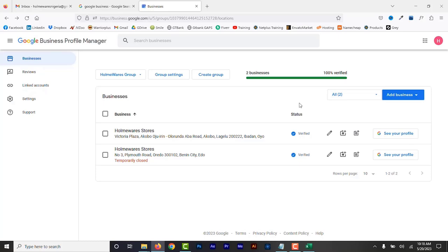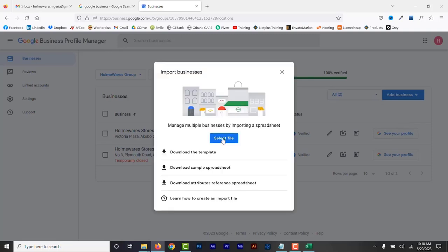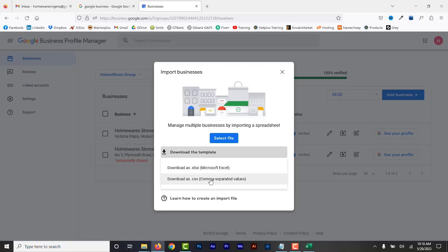If you have more than 10 locations to add at once, the easiest way is to use Bulk Location Management. You can create and upload a spreadsheet with all your location information and request Bulk Verification. As long as the spreadsheet includes 10 or more profiles from the same business, you can verify all at once without creating individual profiles. To add locations with Bulk Management, go to the drop-down and click Import Businesses, then download the spreadsheet template by clicking the Download the Template link.